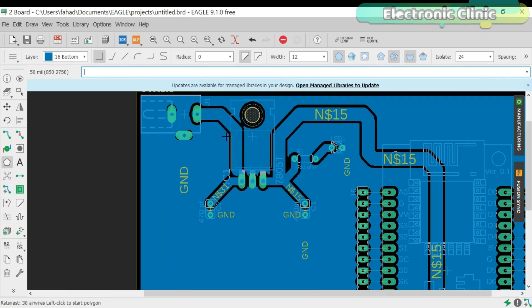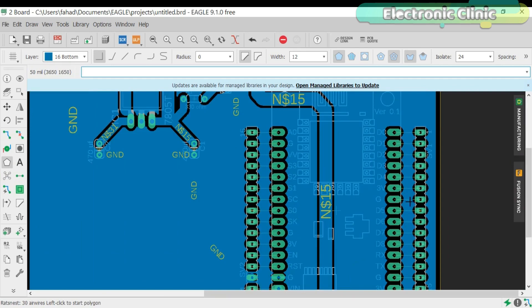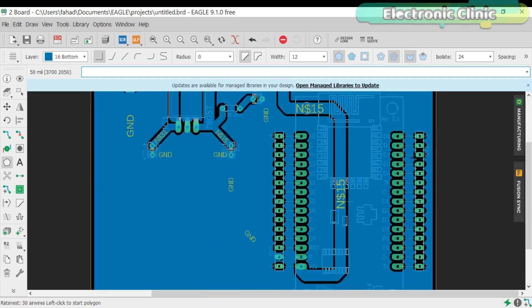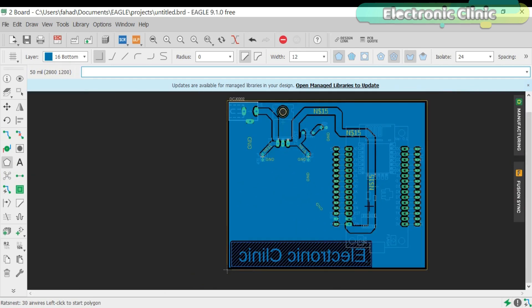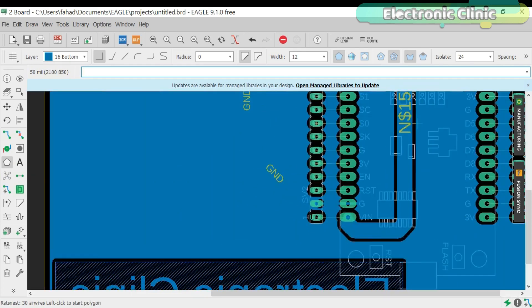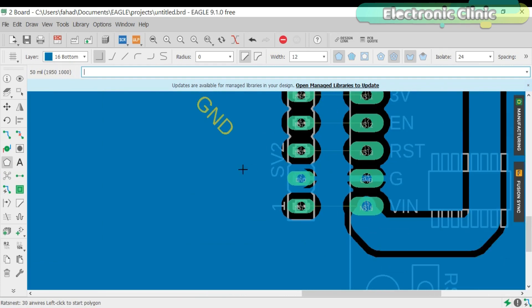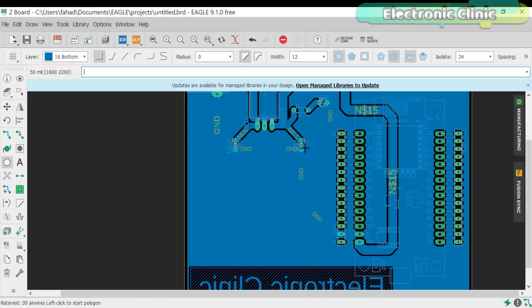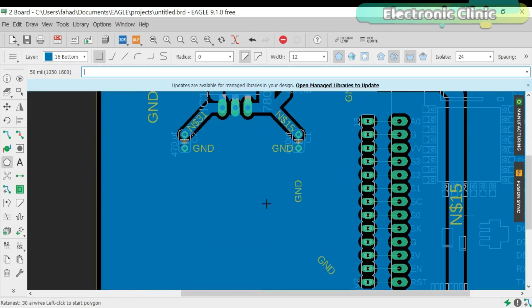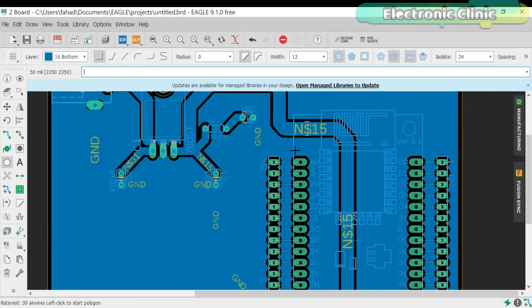Now it looks pretty cool. As you can see these connections are balanced. As we set the signal name as ground that's why it's connected with all the ground pins. Now again click on the route button and start connecting the remaining wires.